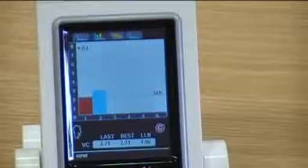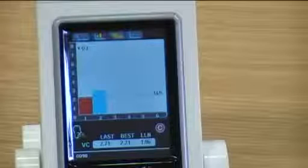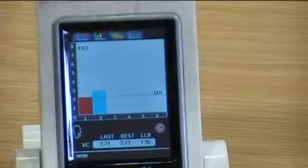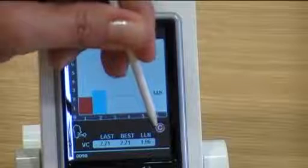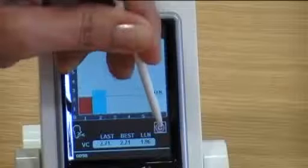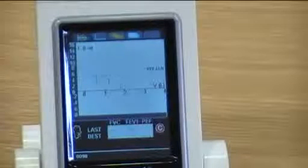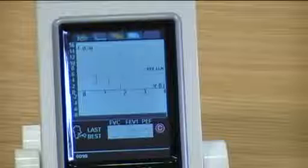Once you have two repeatable blows you can then exit from your vital capacity. You will press the cancel icon on the bottom right-hand side of the screen. This will now take you straight into forced vital capacity and you can commence your testing.